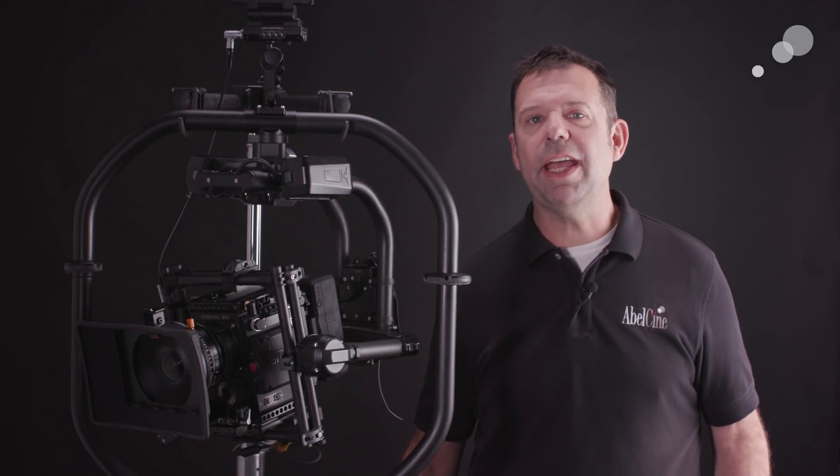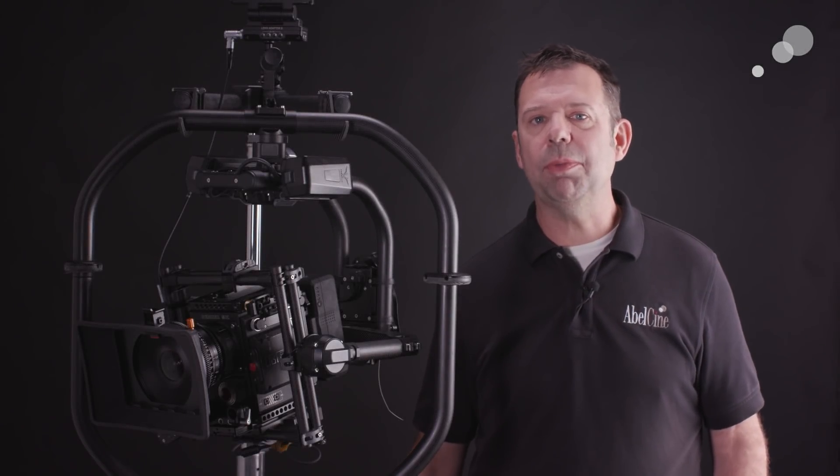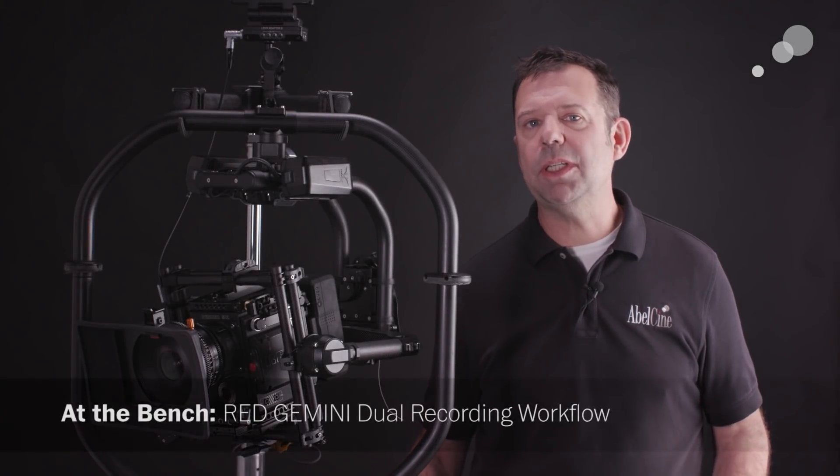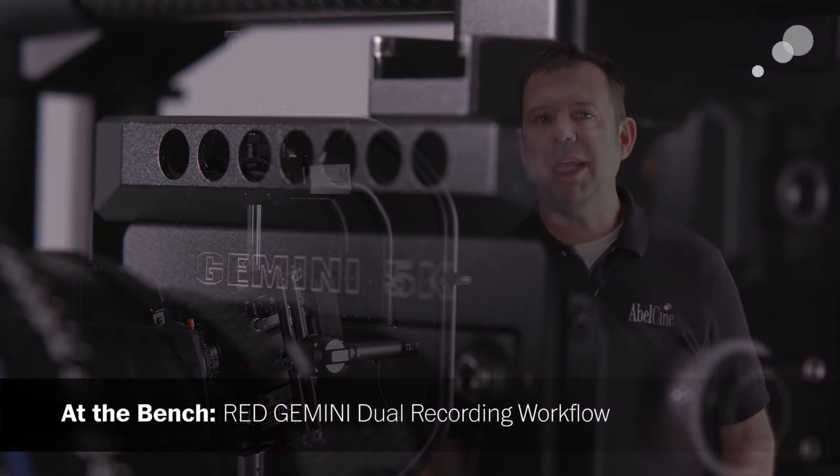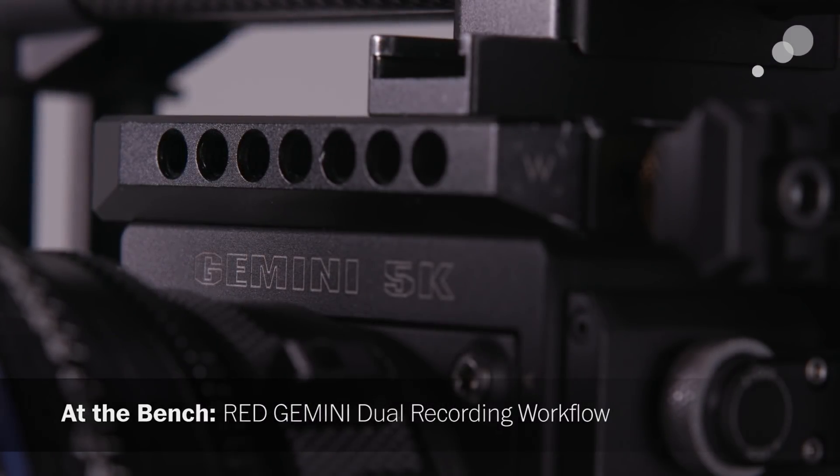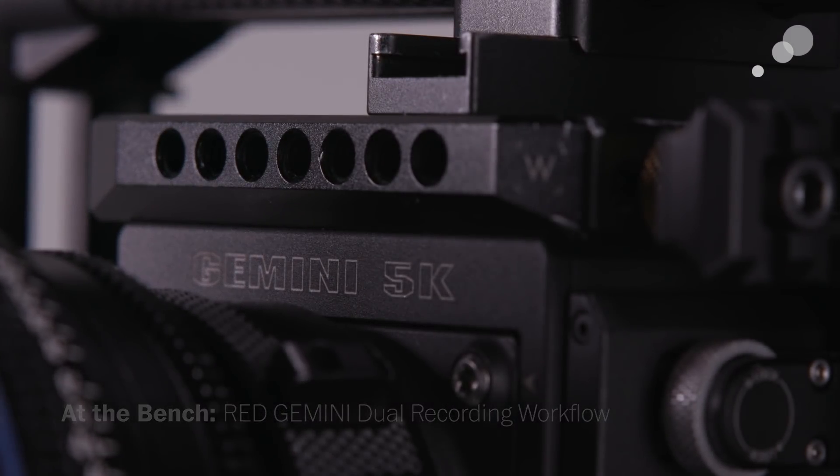Hello everyone, Ian here at Able City in Burbank. Today I'm checking out the RED Gemini camera and its dual recording capability.